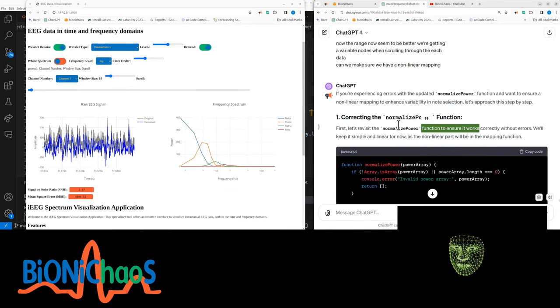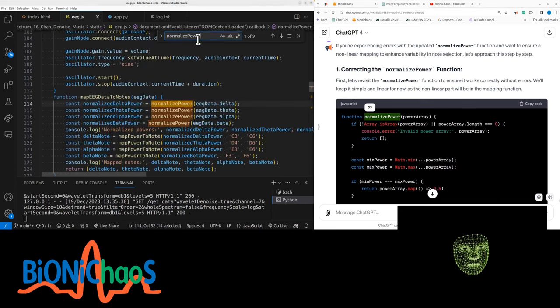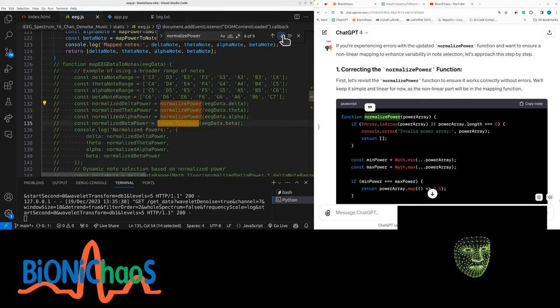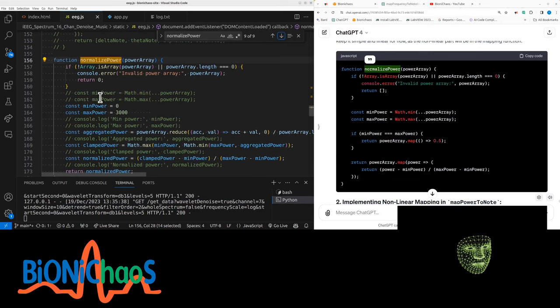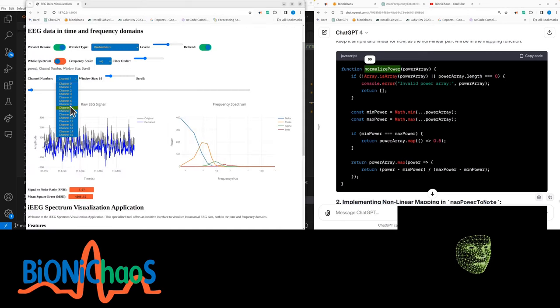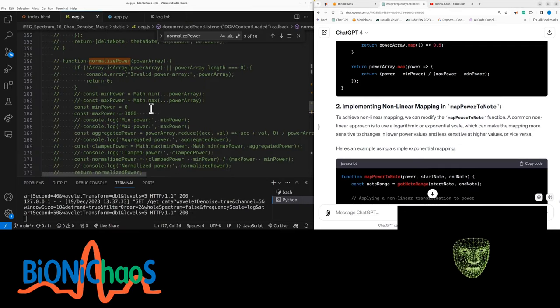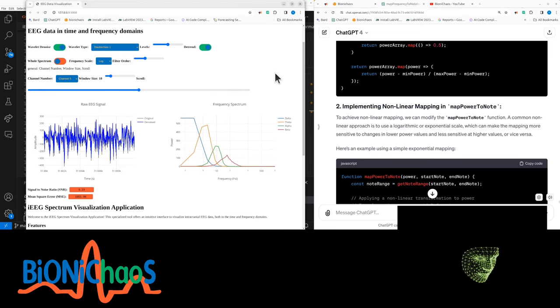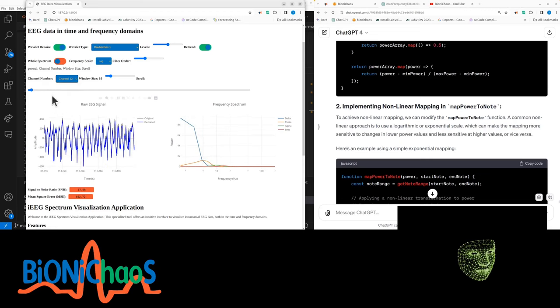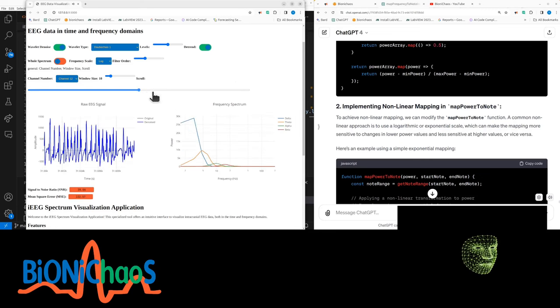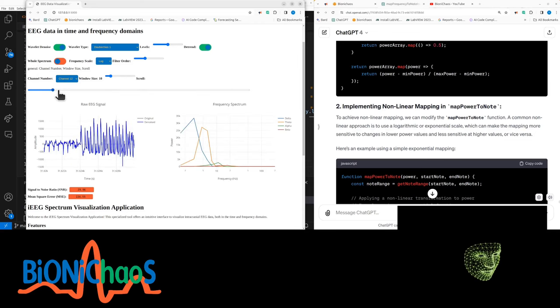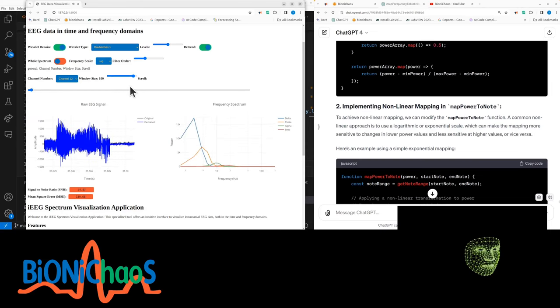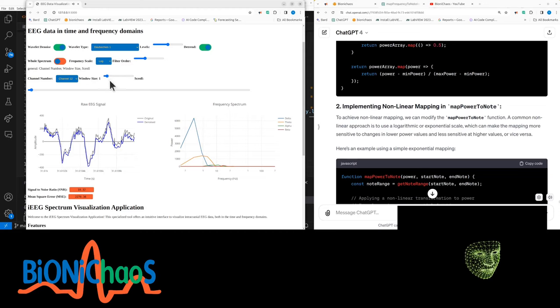Yeah, that didn't work. Okay, that updated function that you generated did not work - it's giving a lot of errors now. The range now seemed to be better. We're getting variable notes when scrolling through the EEG data. Can we make sure we have a non-linear mapping so it works correctly? Is this another function? No, I already have that. It's suggesting changing it back. I don't think this will work. Let's give it a quick go. Let's do channel five. No, it doesn't work. Normalize power - revert. Let's check that it's working again. Make any changes? Say which channel do you like? This is actually quite different to this. What your window size is? Make it very small, say one second. Sound like music?